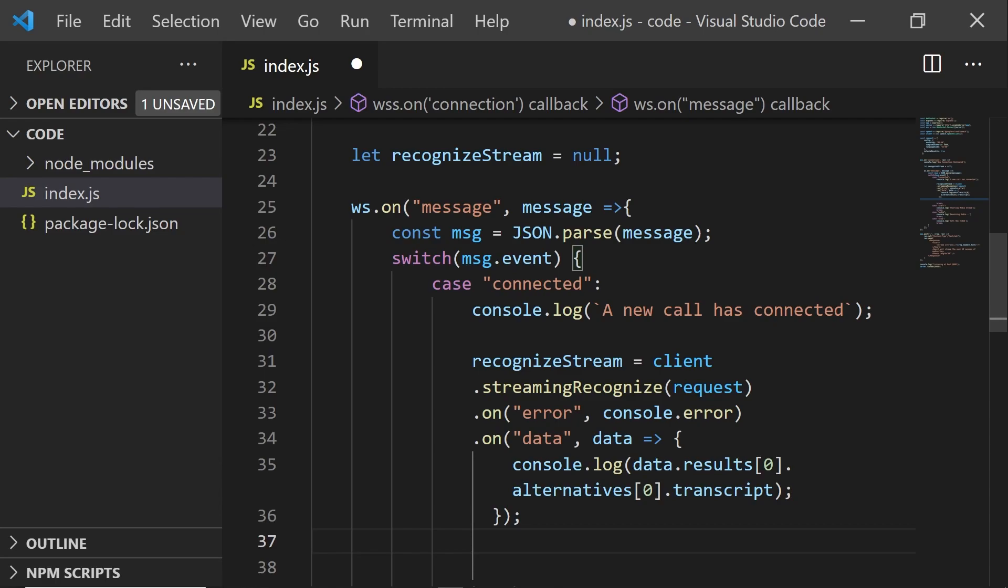Now, you may notice that the results and alternatives are arrays. This is because we can ask Google if we wanted to, to give us multiple alternatives, which are in order of the most likely transcript to have been read.